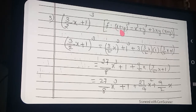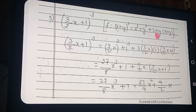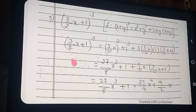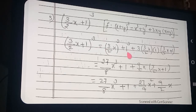x plus y the whole cube. What is the formula? x plus y whole cube is equal to: x cube plus y cube plus 3xy into (x plus y). Clear? So listen: 3/2 x the whole cube — that is the 1st term whole cube — plus 1 the whole cube. Plus 3 into — what is the first term? 3/2 x.